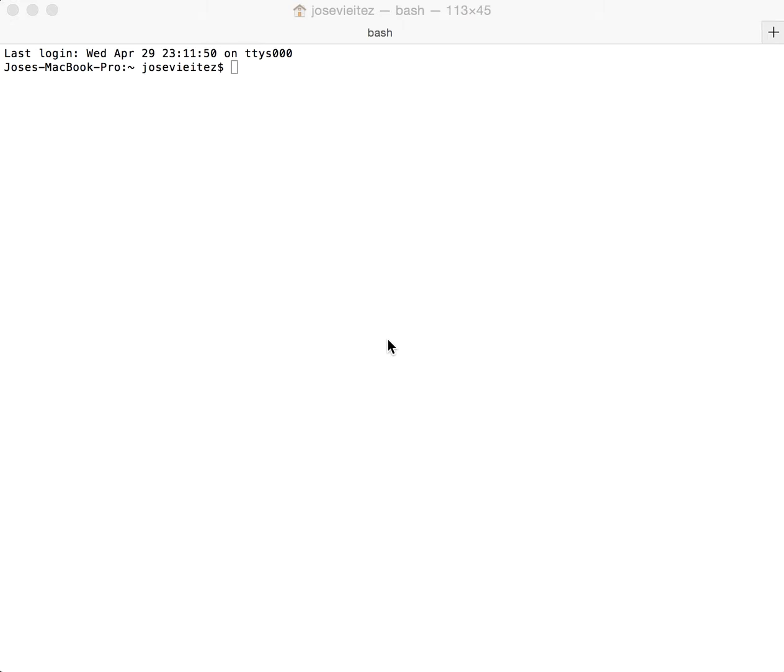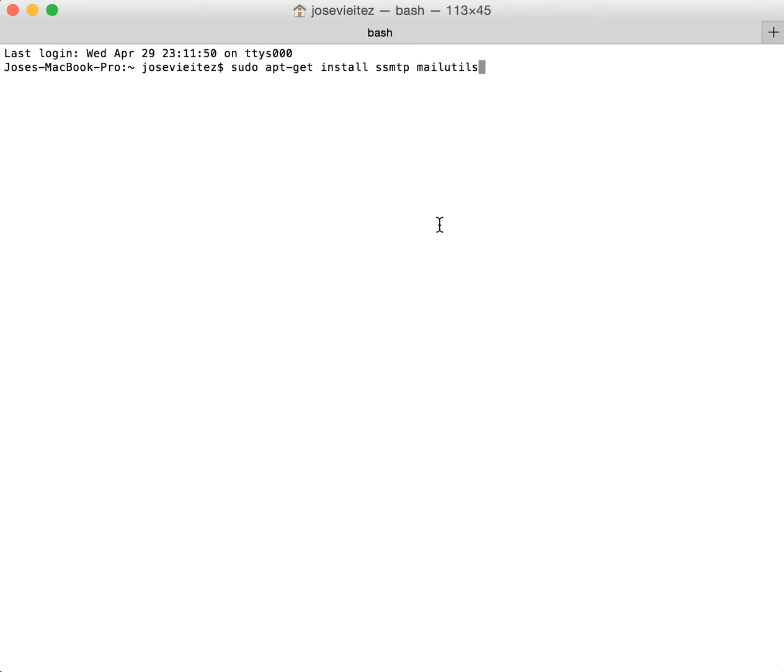First of all, we'll call sudo apt-get install ssmtp mailutils. This will install a simple mail transfer protocol server for sending email. That's what ssmtp does. Mailutils is a set of libraries for handling emails.